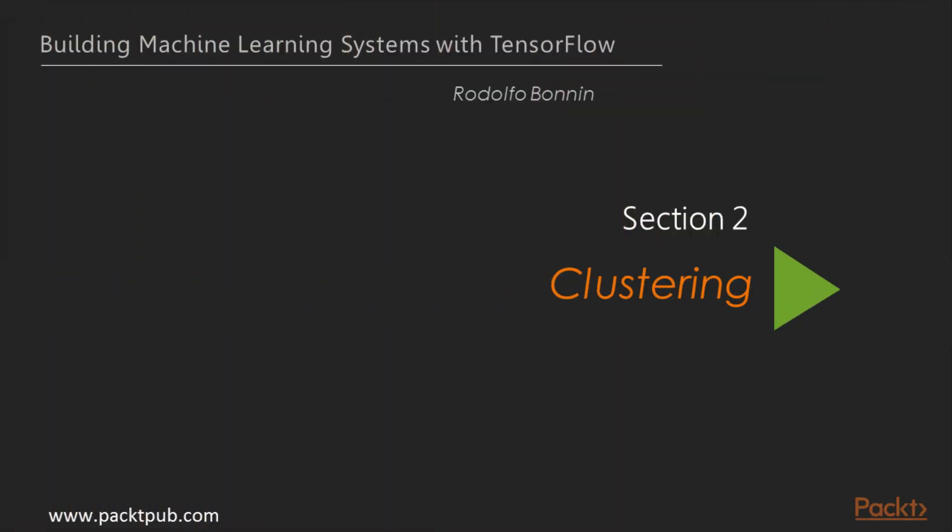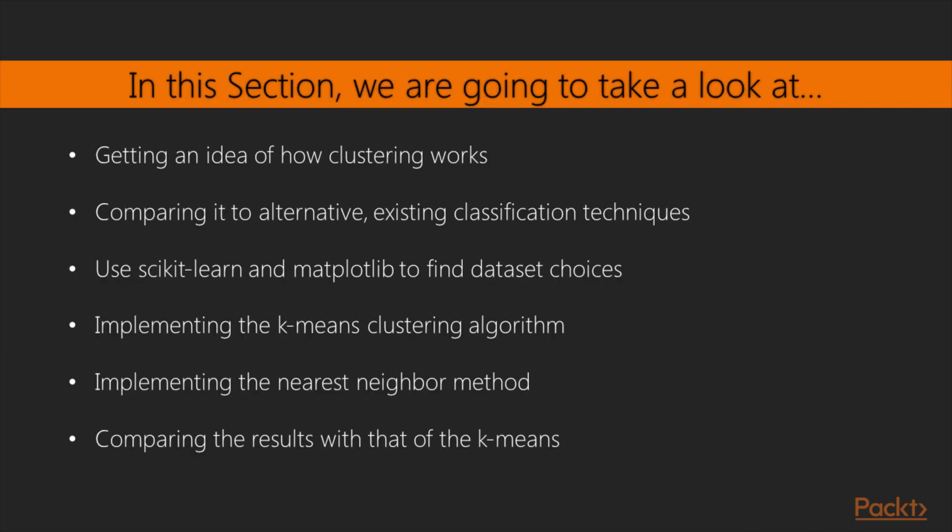Hi, and welcome to the second section of this course, Clustering. The section will demonstrate the following topics.